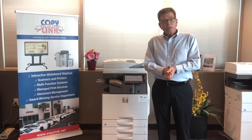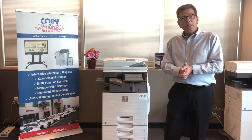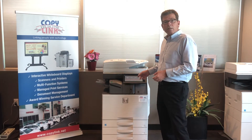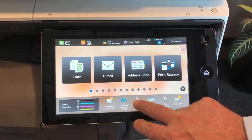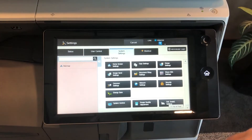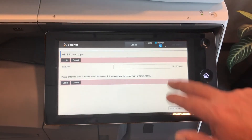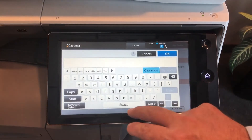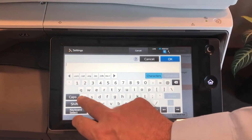The first thing we'll need to do is get our IP address. We can get that from the device front panel. I'll go to the Settings menu, then Network Settings. At this point we'll need to punch in our administrator password.